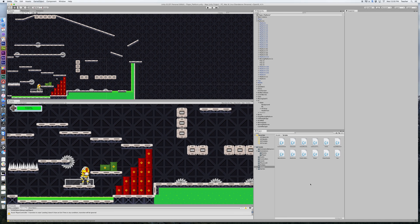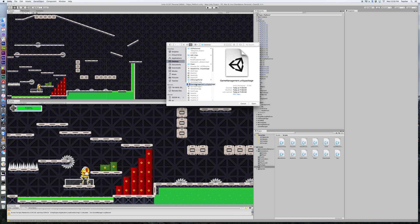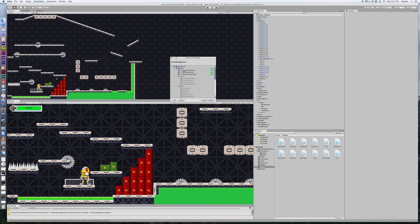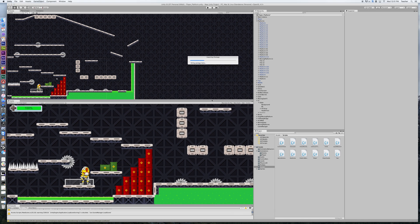If you go to the download link in the description, you'll be able to get the custom package I'm referring to — it's called game management. You're going to want to import that game management package. Go to assets, import package, custom package. Select game management — the Unity package, which is probably in your downloads — and click open. Once it's brought up, we're importing all the door animations, the door controller, the door script, the game manager script, and the switch script. Click import and it will repopulate those folders so you're up to date.